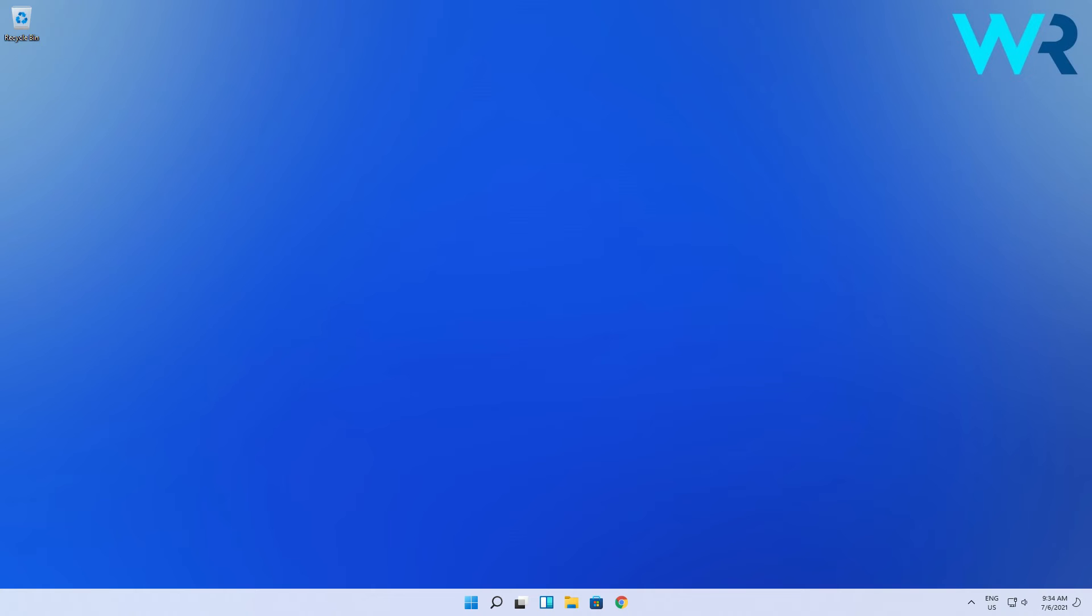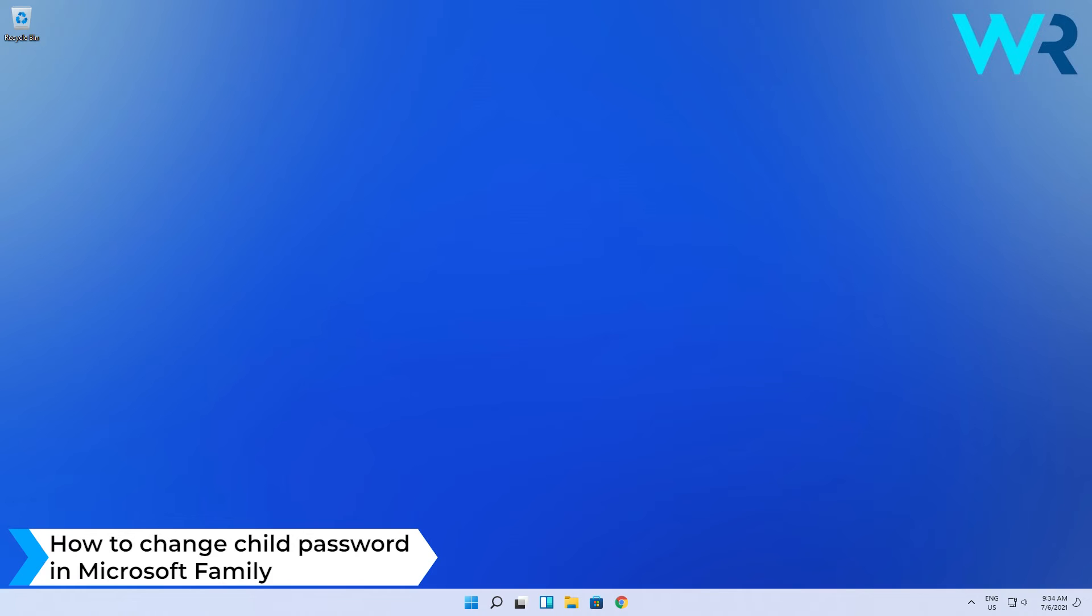Hey everyone, Edward here and welcome to Windows Report. In this video I will show you how to change the child password in Microsoft Family.